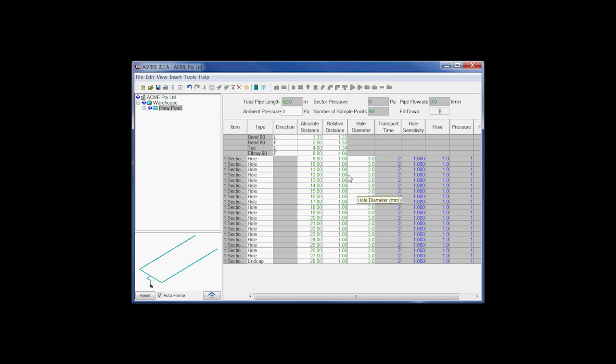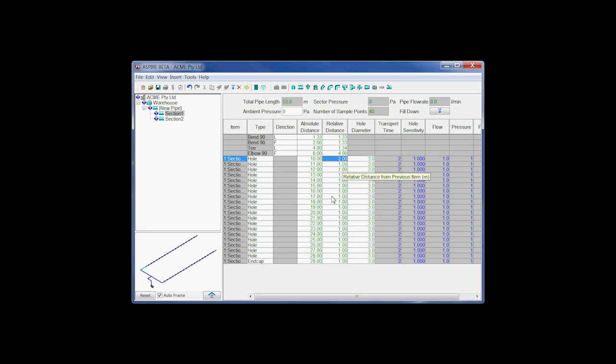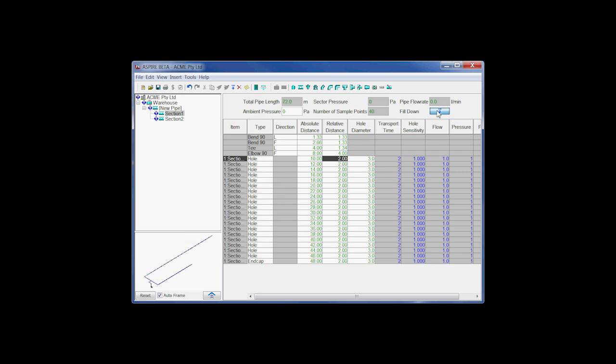Now if we decide that we actually need to have bigger spacing between our holes, instead of, say, one meter, let's go to two meters. And we can go and just edit this cell here, make it two. What we can then do is if we want to make all the others two, we can just paste down. So we can just go here and you'll see that these are now all pasted down and we've got our longer pipe here. And you can see the spacing has increased there.